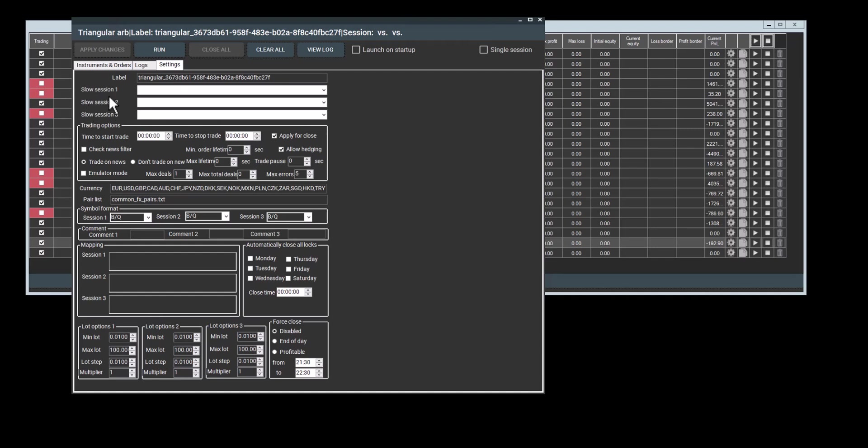Single Session means you're trading on one account. I'll explain more about this later, but for now, I'm not going to select it. I'll just click OK and we'll see a strategy window.